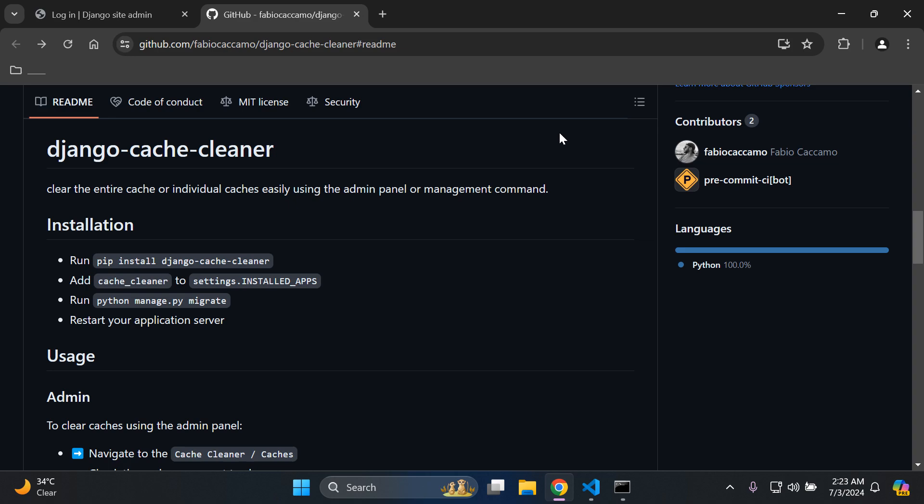Hi everyone, and welcome to my next video tutorial which is going to be focused on integrating Django Cache Cleaner within our Django applications. Once we set up this library within our project, we'll be able to clear our cache by either using the Django admin panel or via a management command.